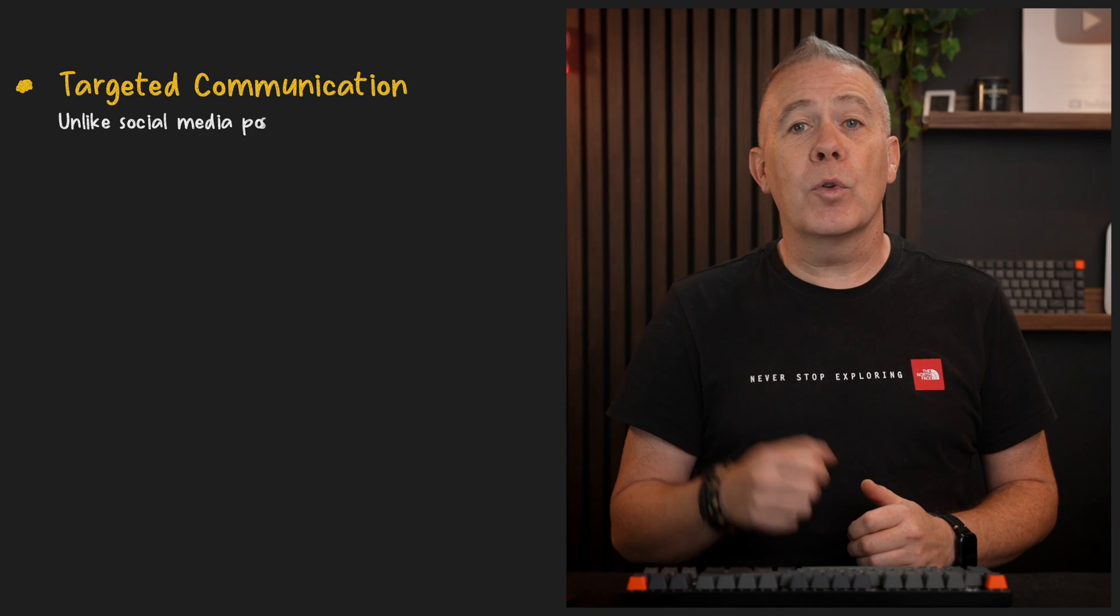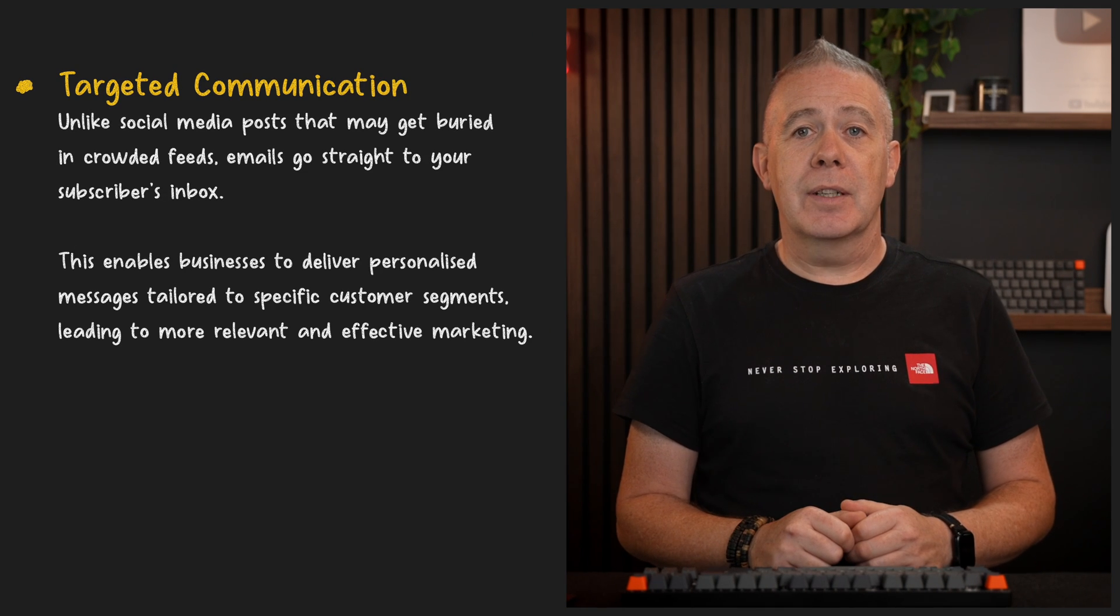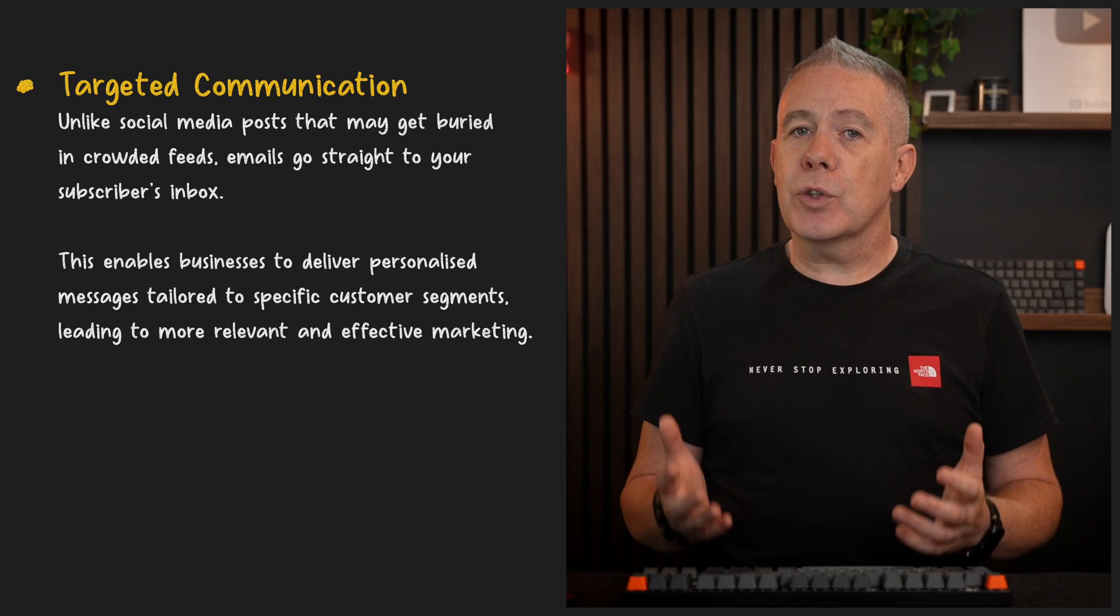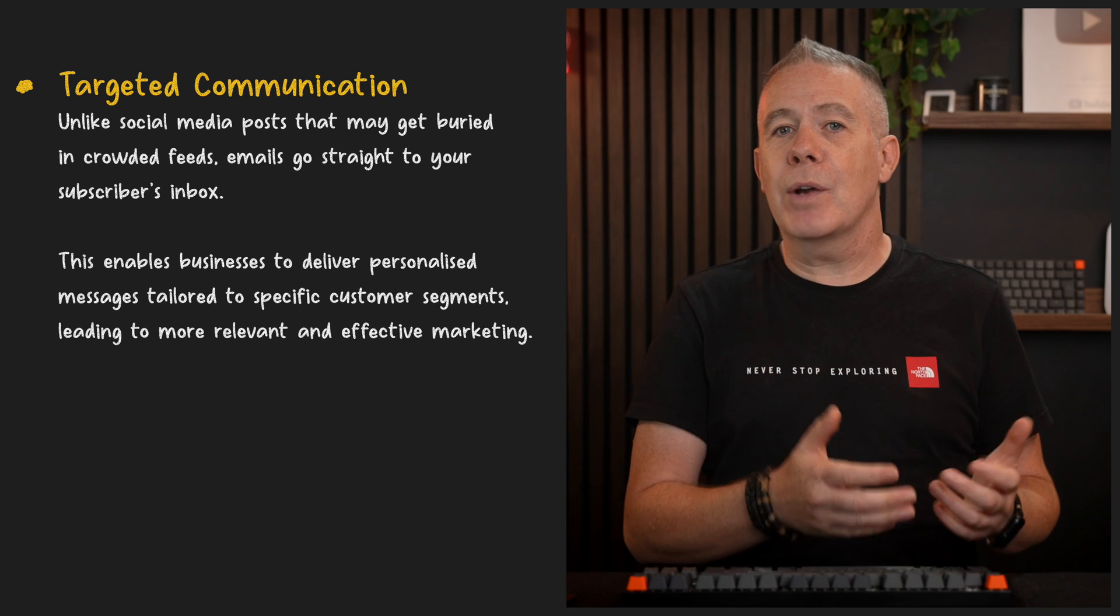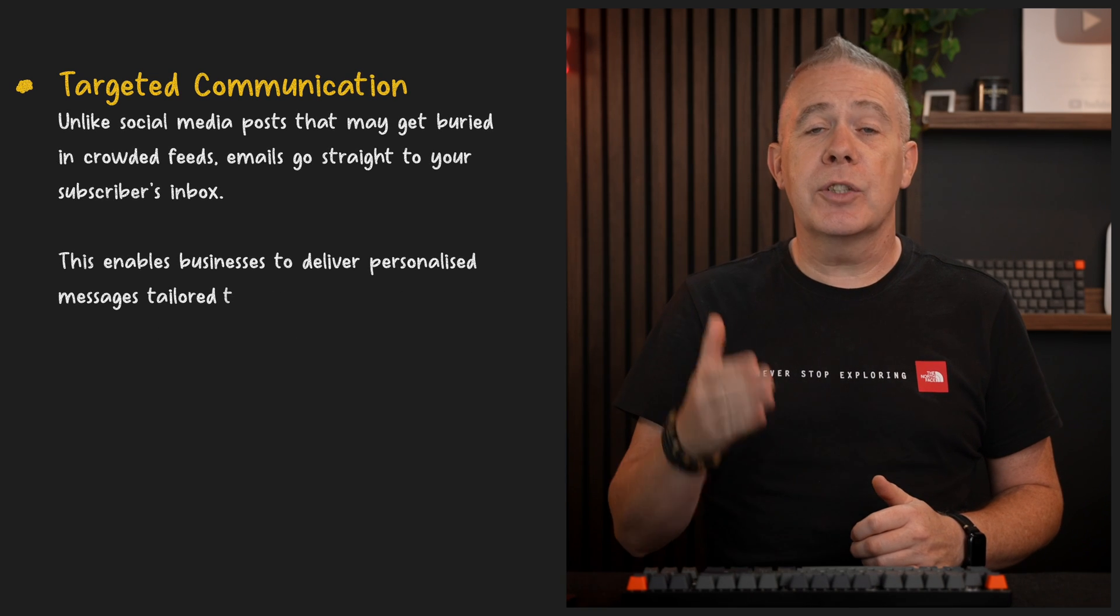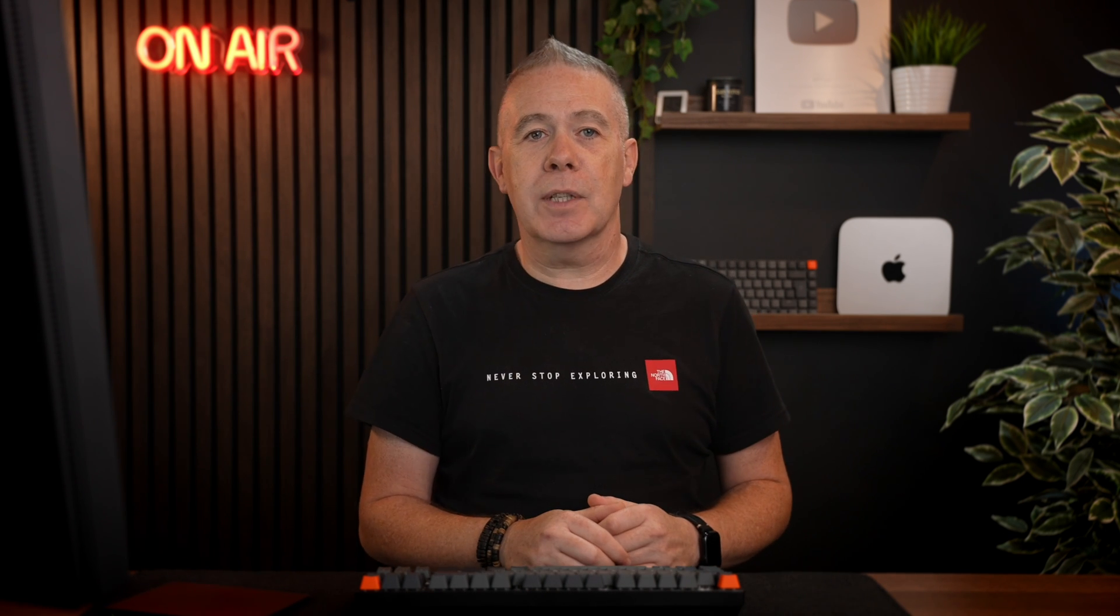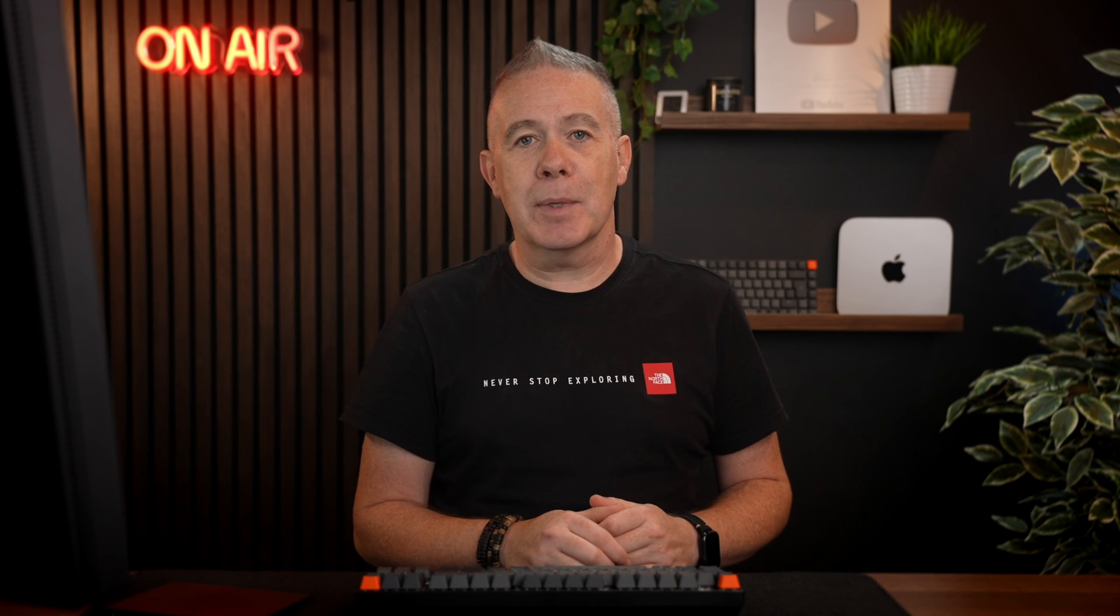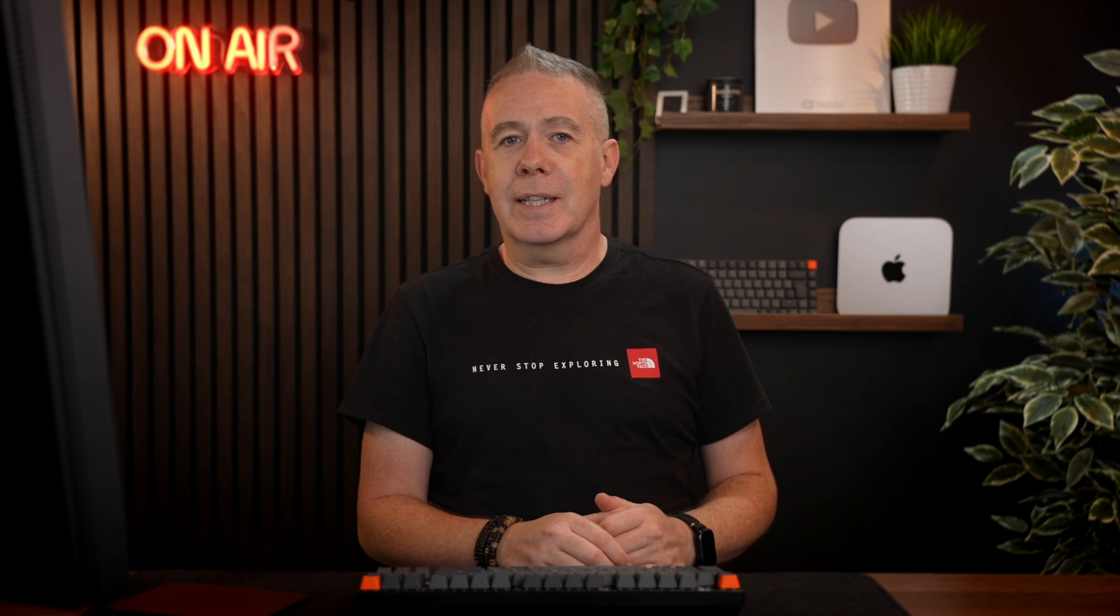Secondly, emails allow for direct and targeted communication. Unlike social media posts that may get buried in crowded feeds, emails go straight to your subscribers' inbox. This enables businesses to deliver personalized messages tailored to specific customer segments, leading to more relevant and effective marketing.